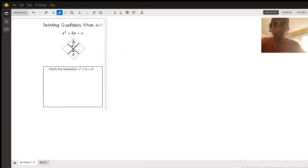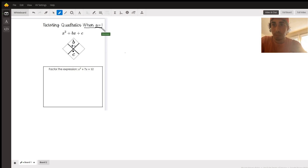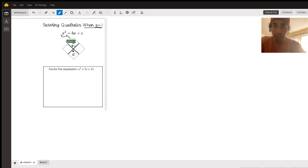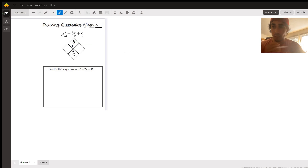Good morning, y'all. Today is going to be factoring quadratics when a equals 1. A quadratic is a polynomial — we've got one term with x squared, one term with just an x, and then another term with a constant.